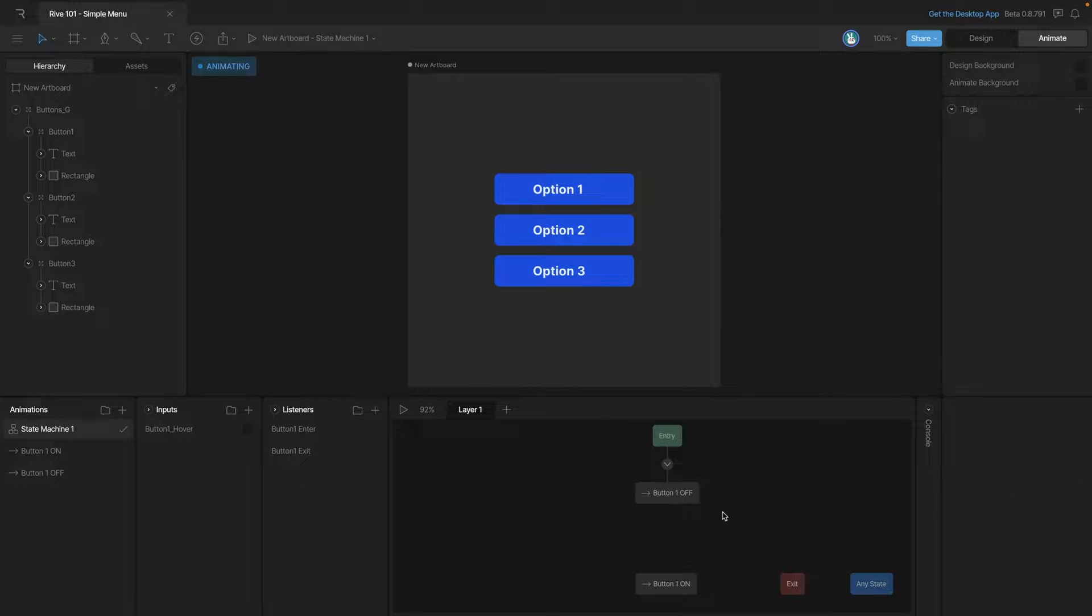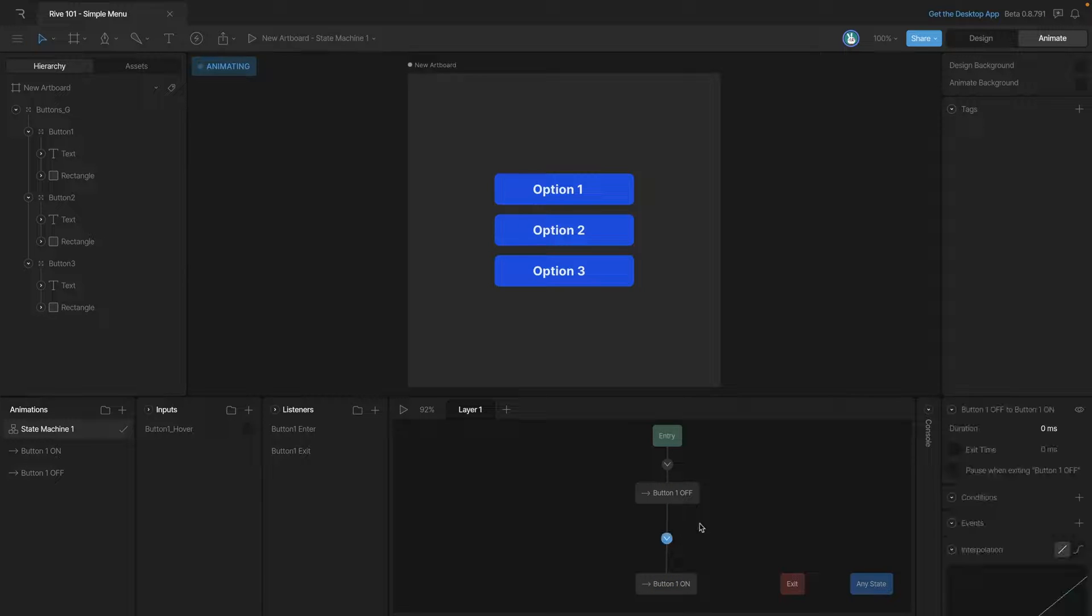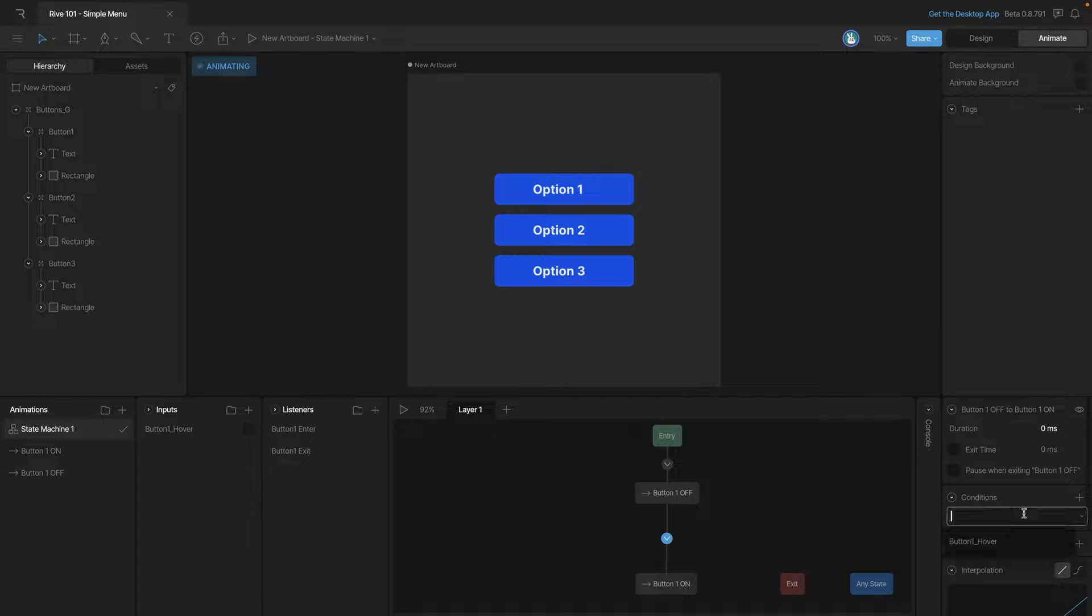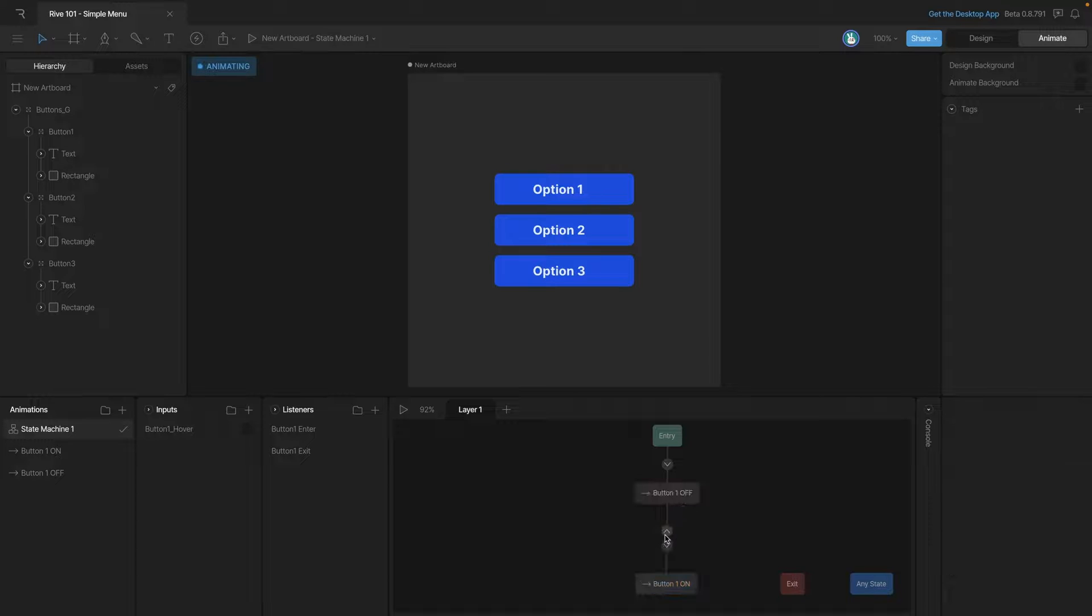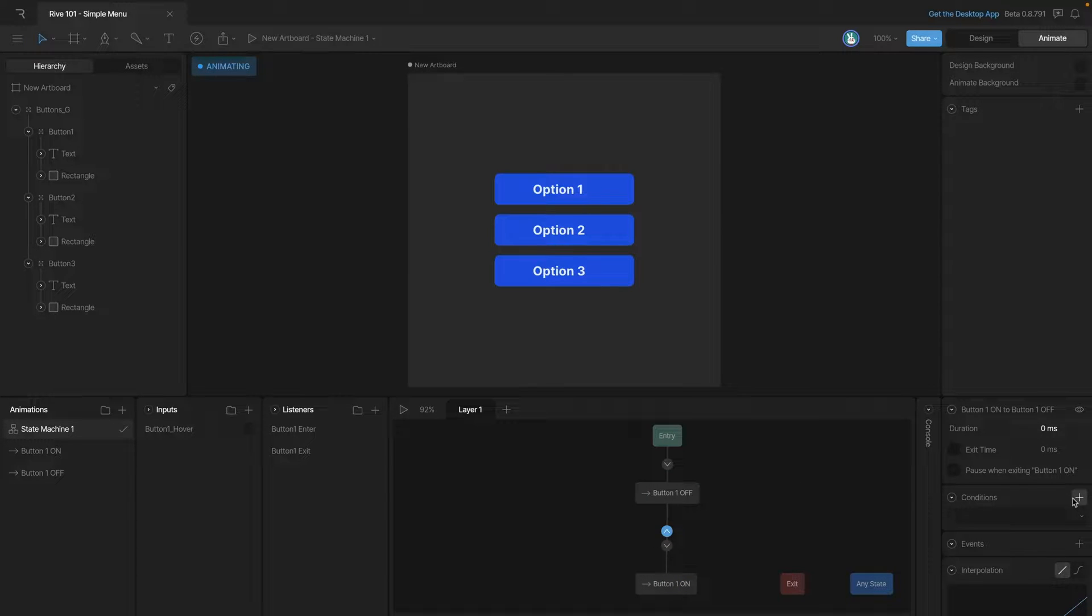So we have both of our animations now we need to create some transitions. So let's create one from the off animation to the on animation and then make sure that that happens when our boolean is true. And then we also want to have a transition back so that when the hover boolean is false we can go back to the off state.